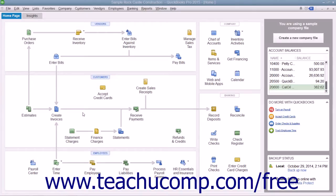After entering inventory parts into the item list, you need to order the items to keep your inventory parts stocked. While QuickBooks doesn't require that you use purchase orders to do this, it is recommended. If you use purchase orders, you can see what items you have ordered and when they are due to be received. You will also be able to compare the items that you receive against items listed in a purchase order.